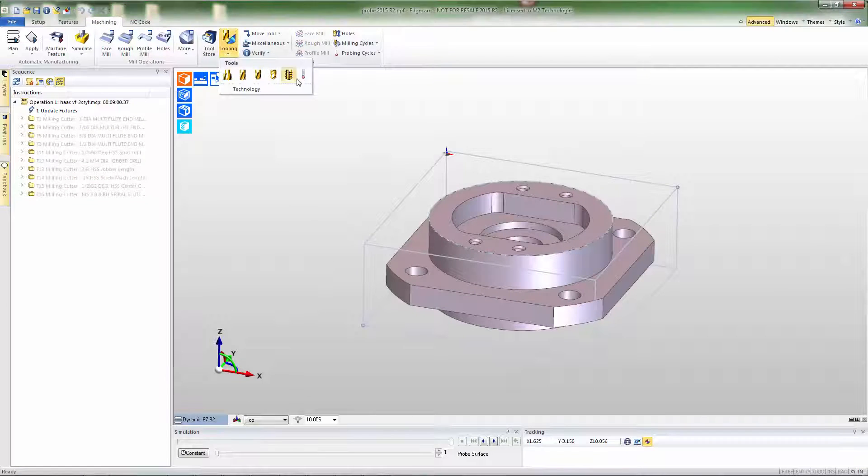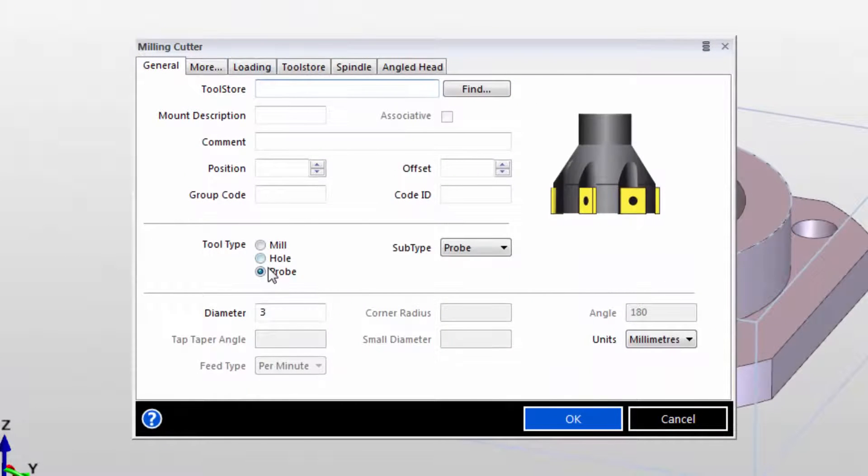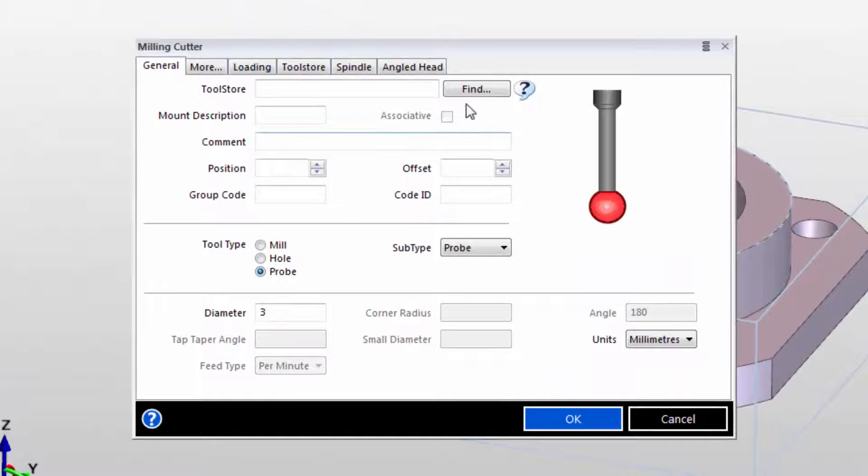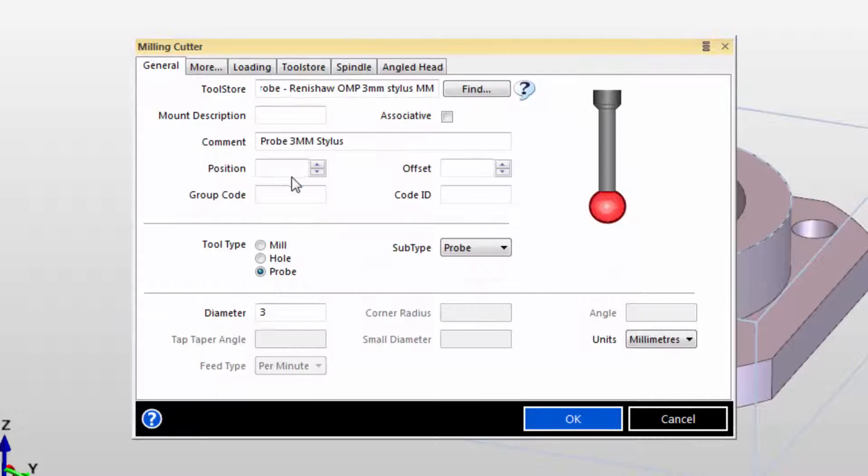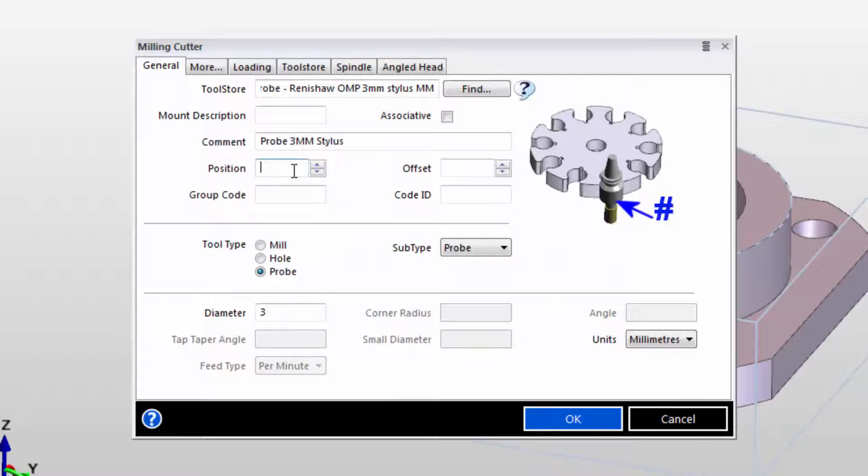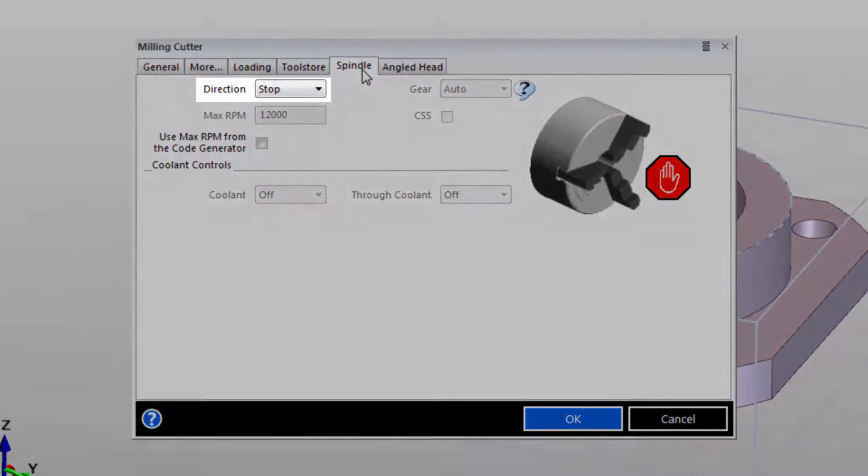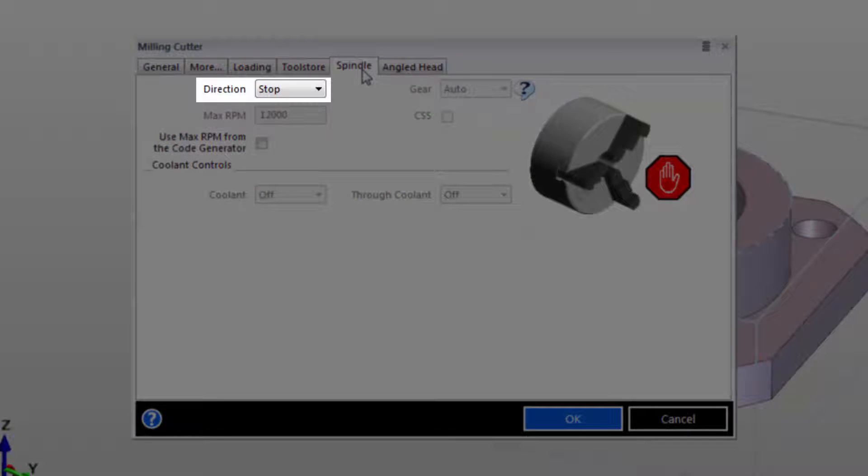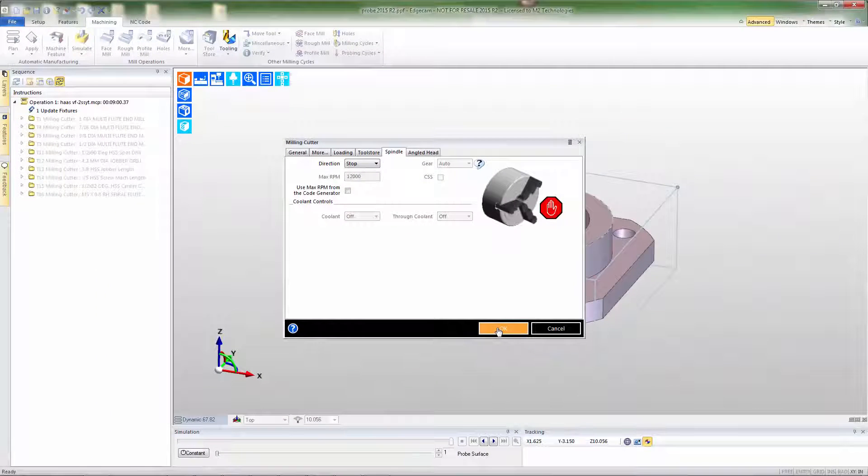We'll begin with selecting a probe just like we do with any other piece of Edgecam toolpath. Notice that there's a probe category. When we go out to the tool database we can pick a probe right from the database. And I want to point out that the software understands that probes need to be run with the spindle stopped. That's been set automatically to keep us out of trouble.